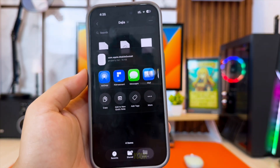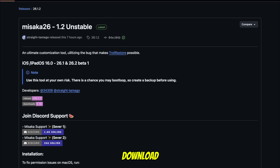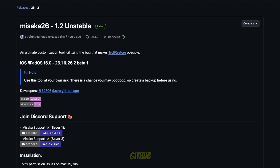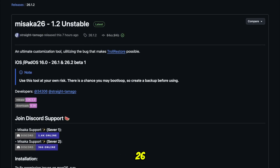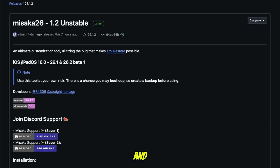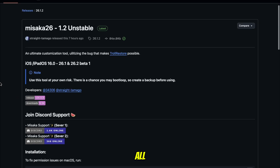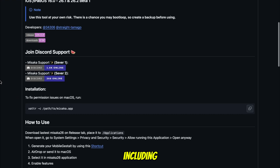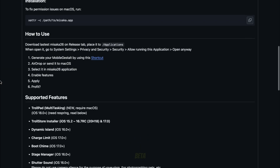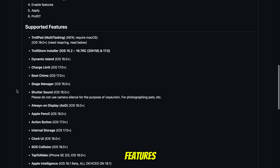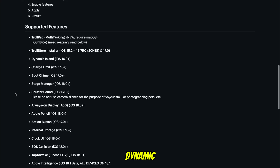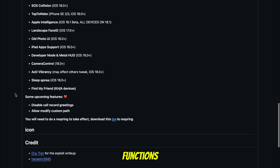Now that you have your Mobile Gestalt file ready, the next step is to download Misaka 26 from the official GitHub page. When you open the GitHub download page, you will see that Misaka 26 supports iOS and iPadOS 16 all the way up to iOS 26.1, including iOS 26.2 Beta 1. You will also see a list of supported features that Misaka can unlock, including Apple Intelligence, Dynamic Island, Always On Display, and other system functions.